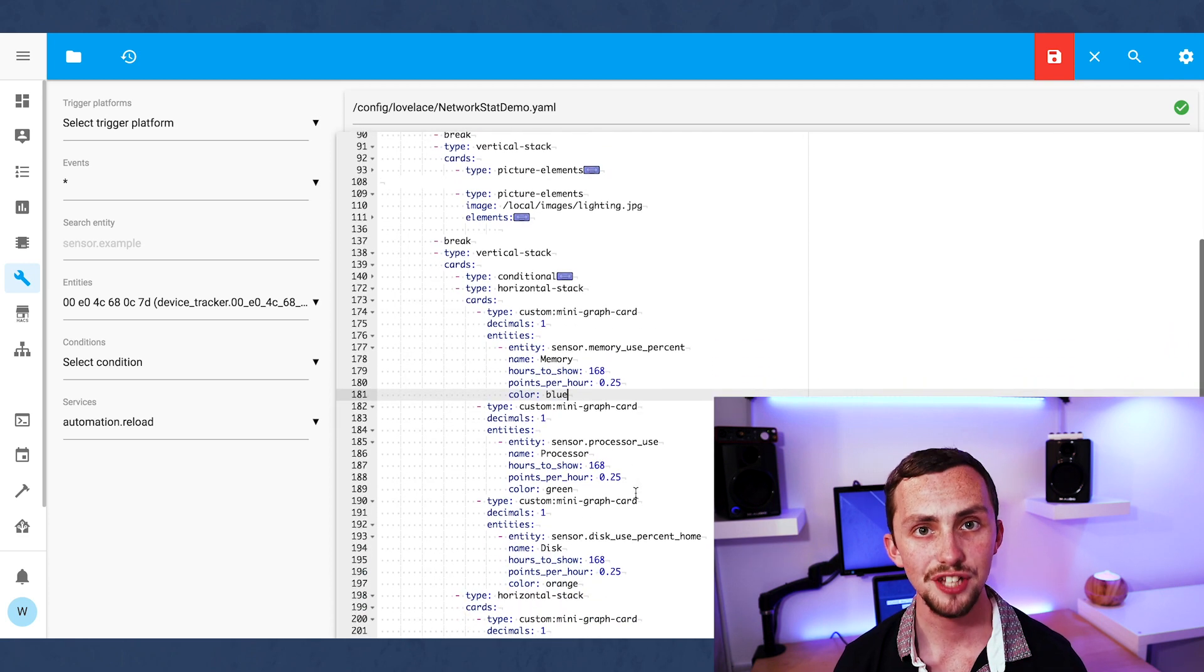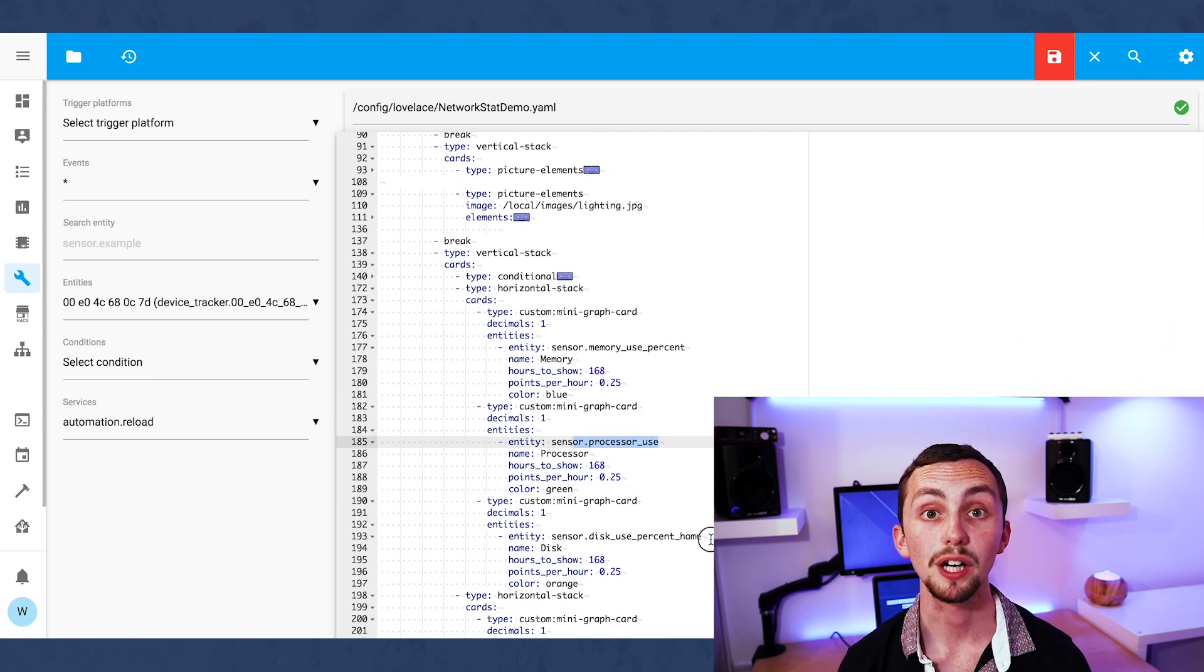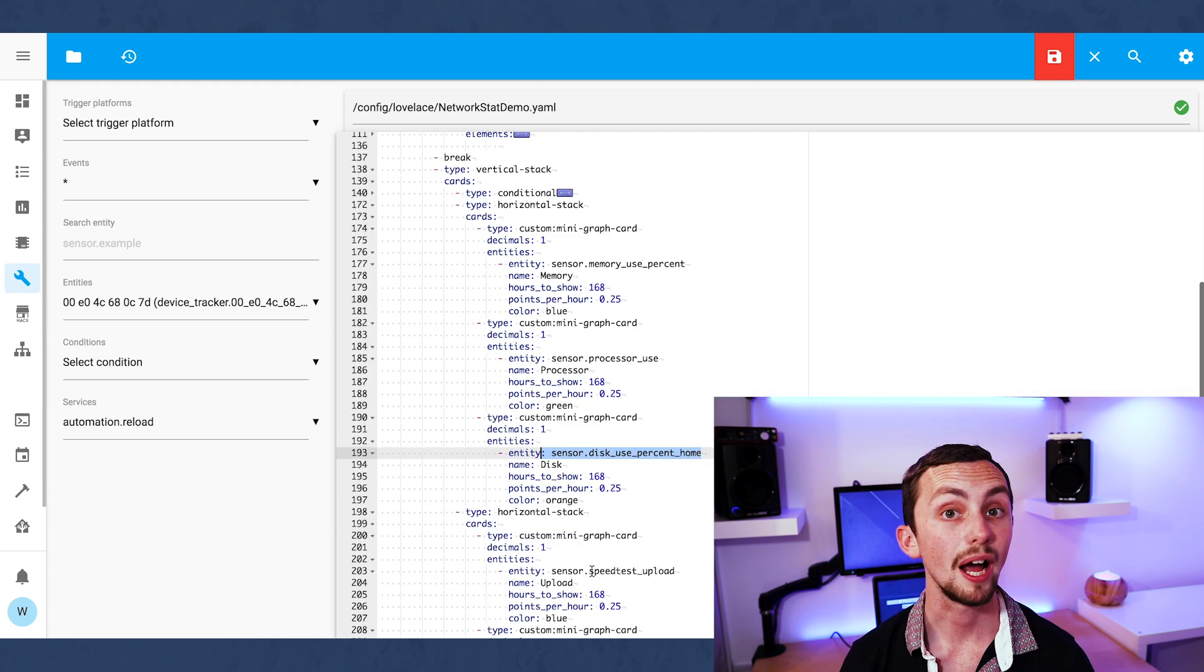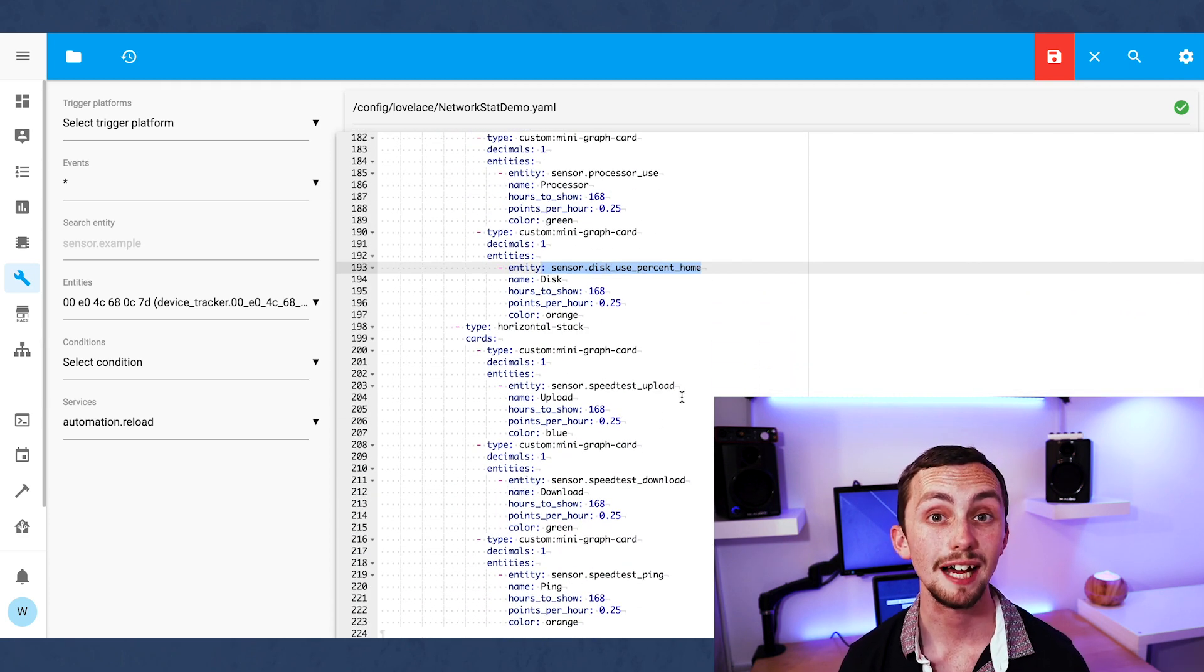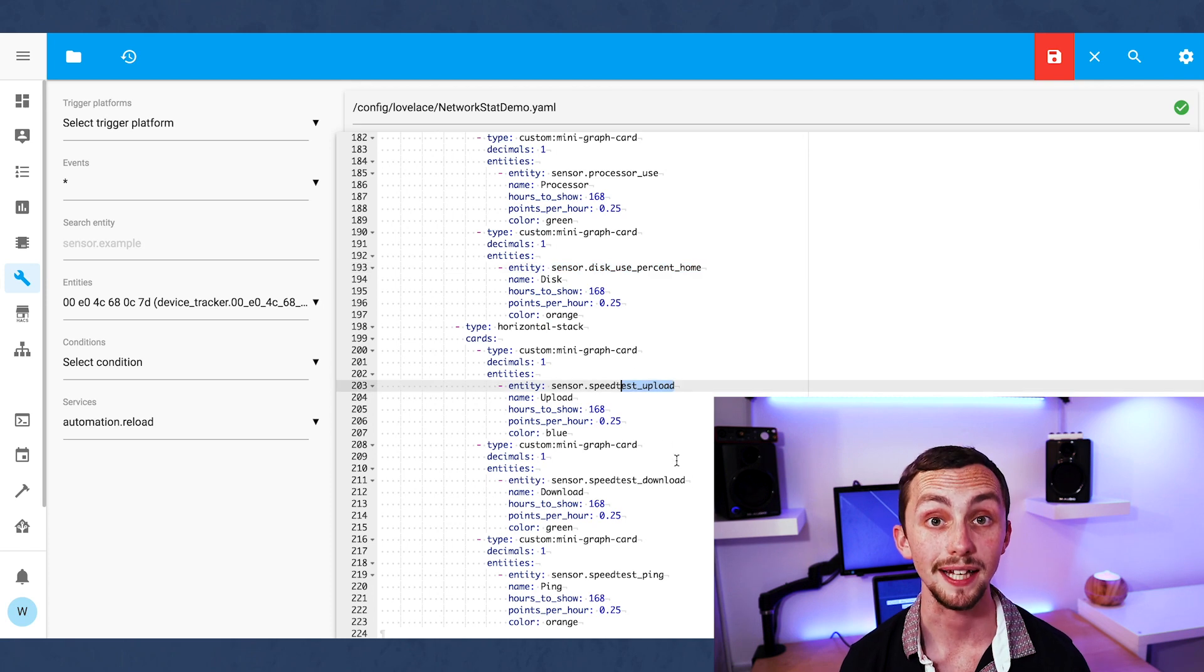And then in the second row I'm going to display my network information, my upload speed, my download speed, and my ping.